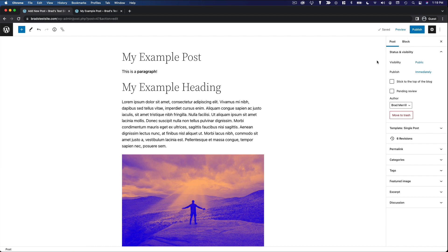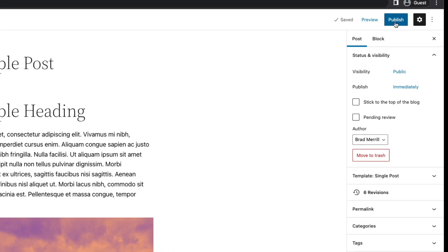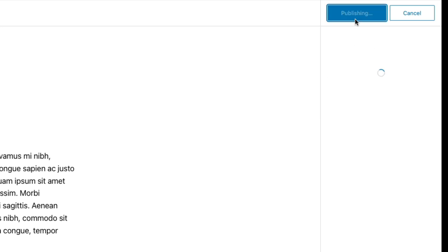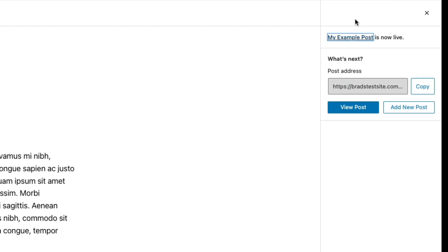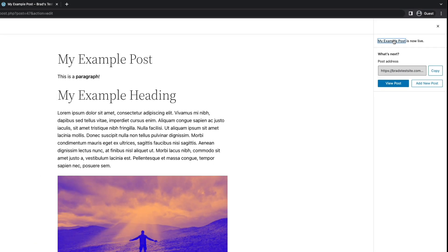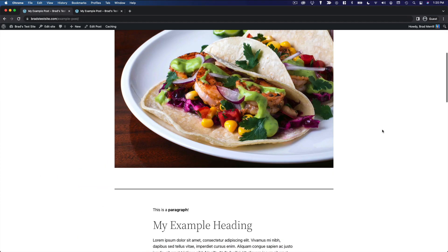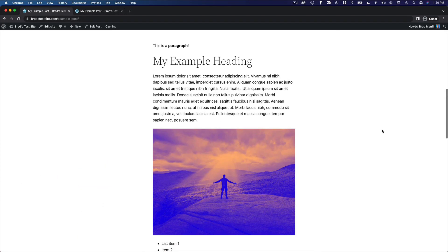When you're ready, you can go ahead and publish your post. Just click on the publish button. Here you have a chance to confirm your settings. And then click publish at the top. All right. We have published our post. We can click here to view the post on our site. And this is our live blog post.